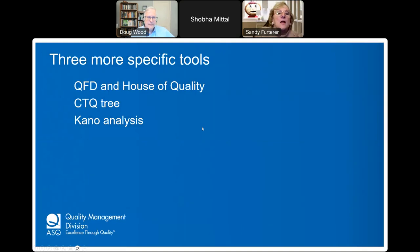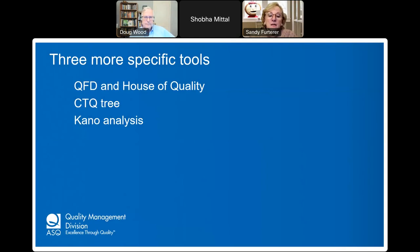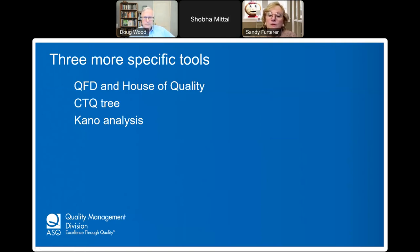I'm going to cover three specific tools to give you a feel for the vastness of the toolkit available: quality function deployment and the house of quality, the CTQ critical-to-quality tree, and Kano analysis.